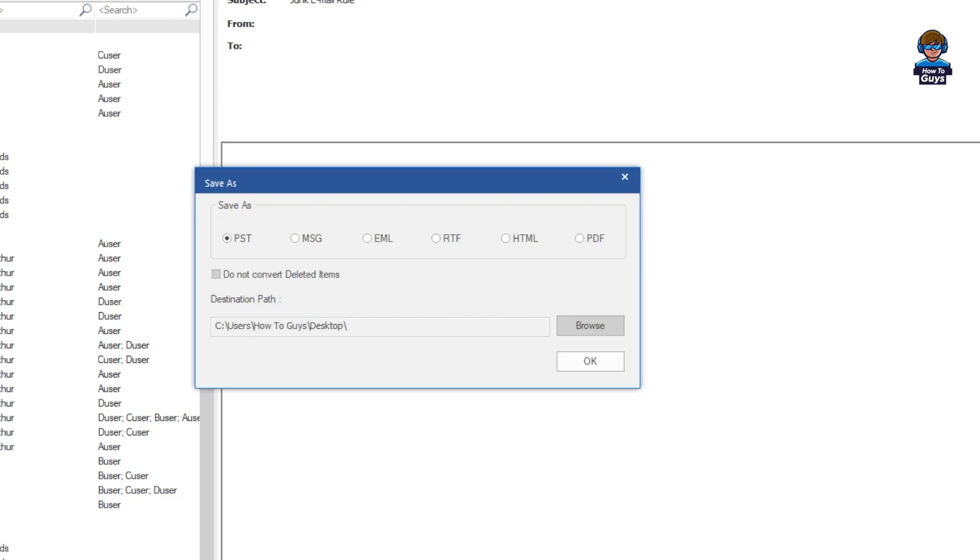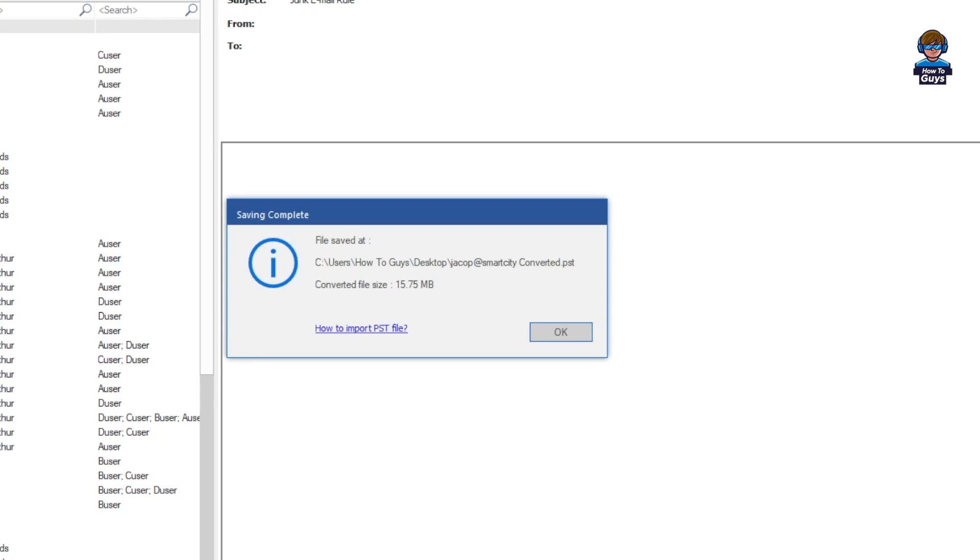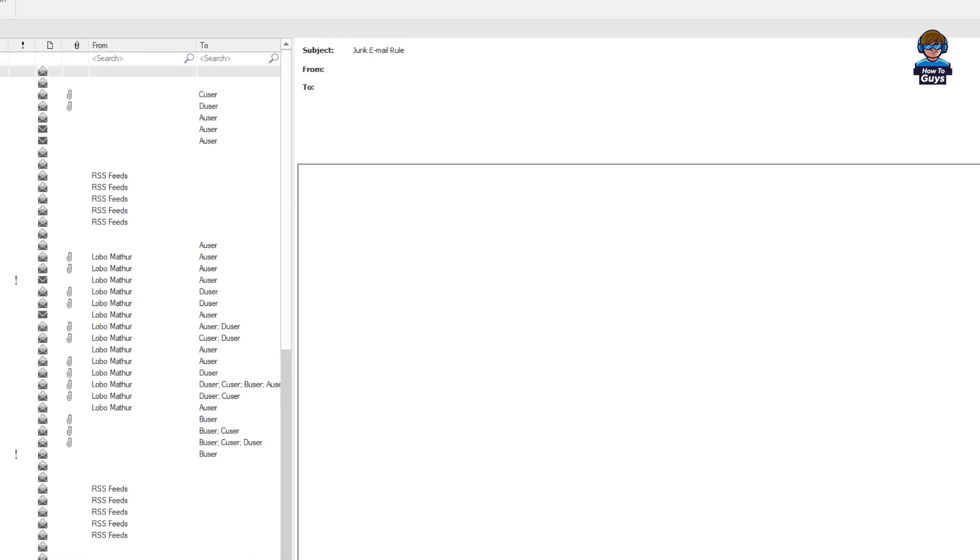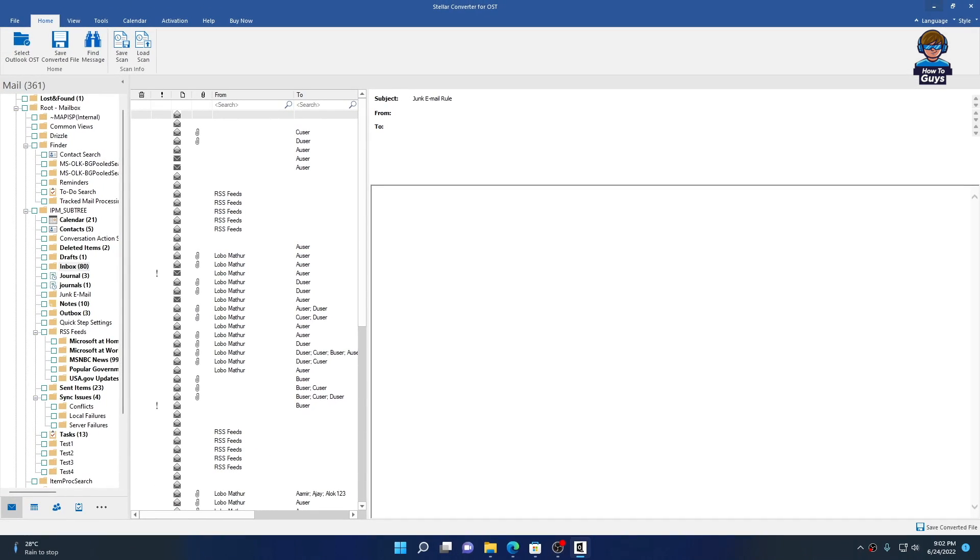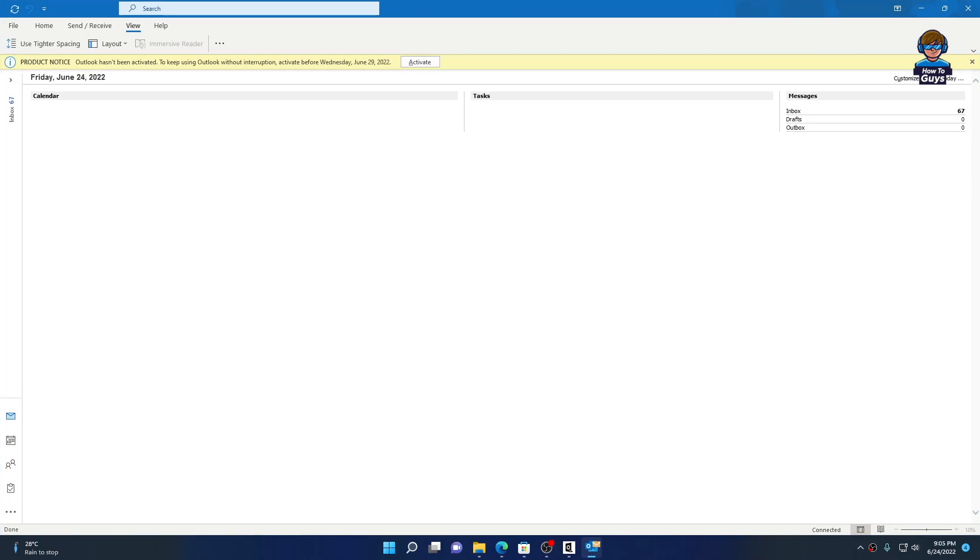It also allows you to not convert deleted items. I'm going to select the destination path - just browse the location. I'll save it to my desktop, and clicking OK, you can see our OST files are successfully converted to PST. On my desktop, here's the PST file we just converted.